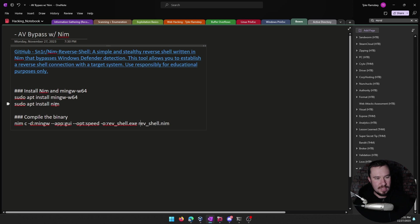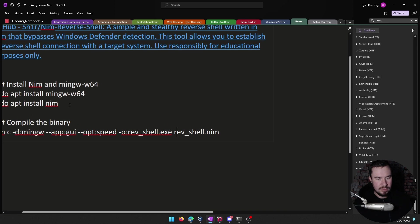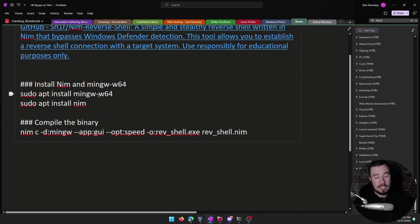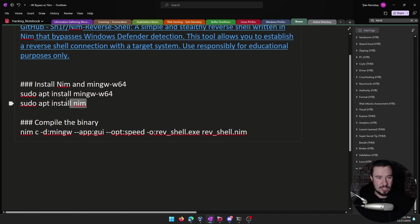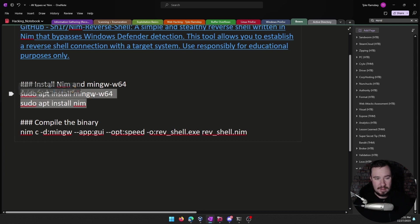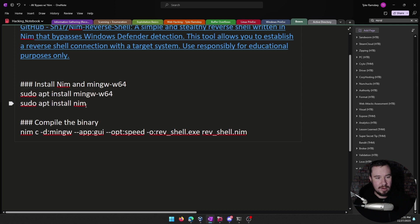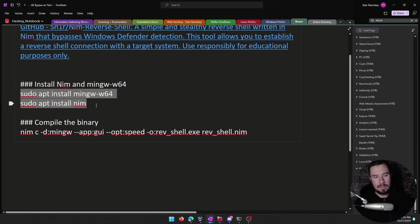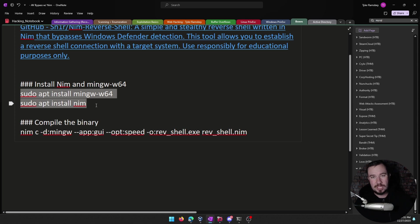And before we can even do this, I would encourage you to do this, you can follow along, but you need to install a few things on Kali Linux. And that's this, you need to install MingW for compiling the NIM into a .exe binary. And you of course need to install NIM. So if you want to pause the video, run those commands in your Kali Linux machine, and then come back to the video and we will work through this together.